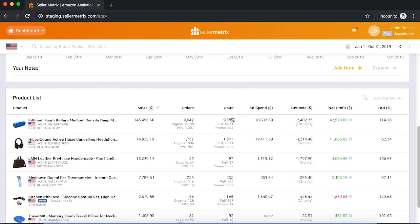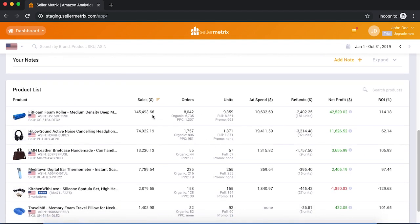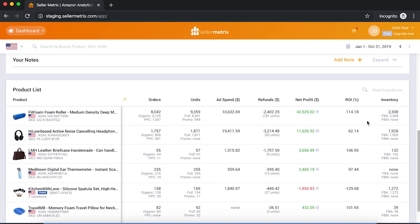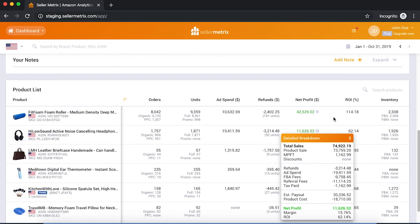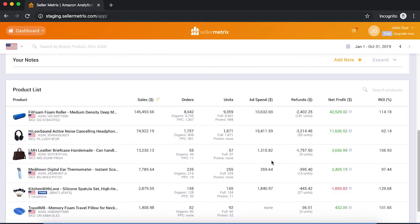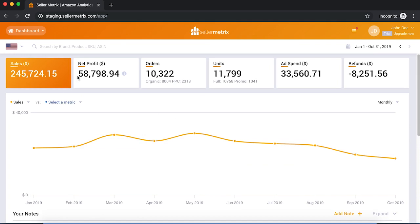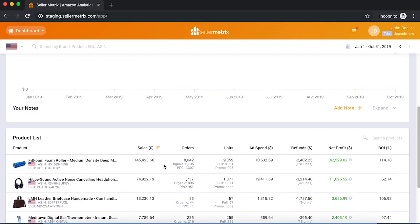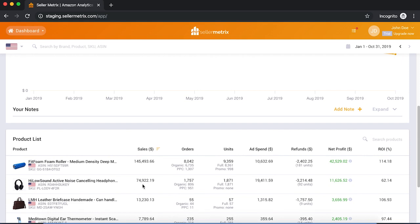The next feature is the product list, where you can see how each product is performing individually — sales, orders, ad spend, refunds, net profit, and inventory whether it's FBA or FBM. You can press the 'i' icon to see a detailed breakdown for each product individually. For this account, it's dominated by two products: the foam roller and the headphones, making up about $220,000 of the total $245,000 in sales. So these two products dominate and are likely involved in the negative trend we saw earlier.